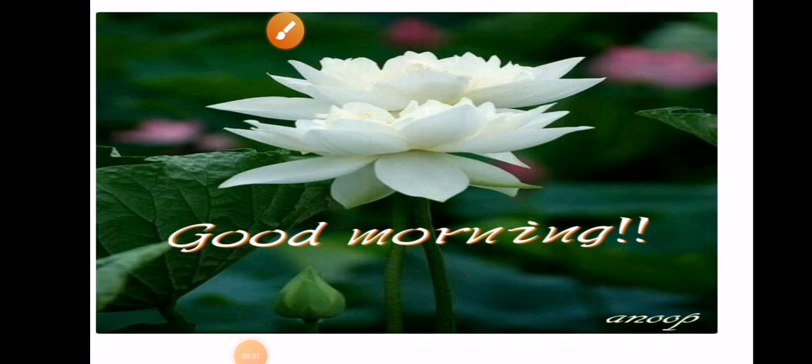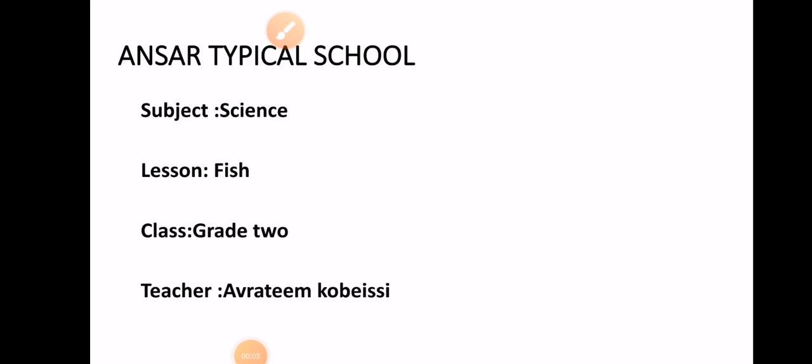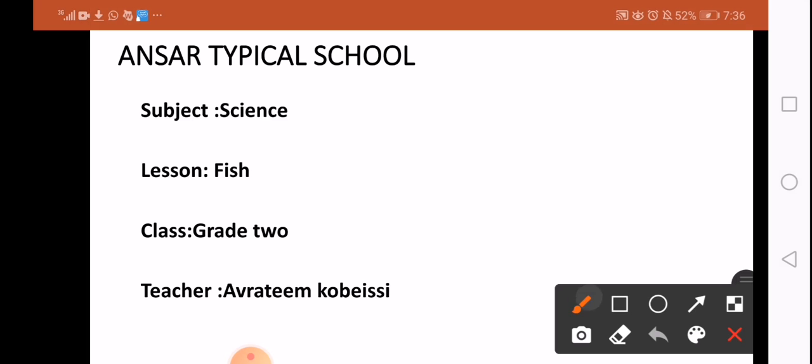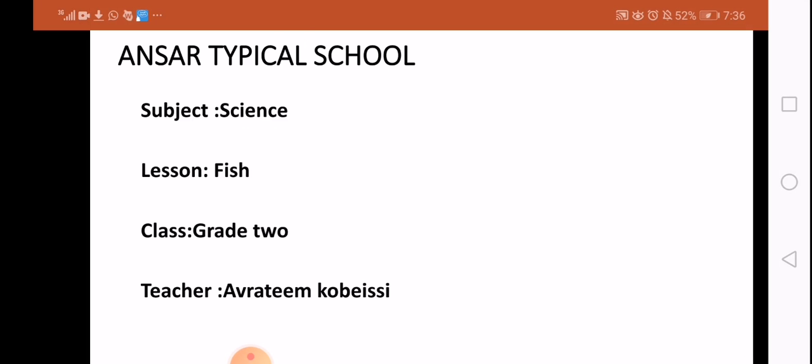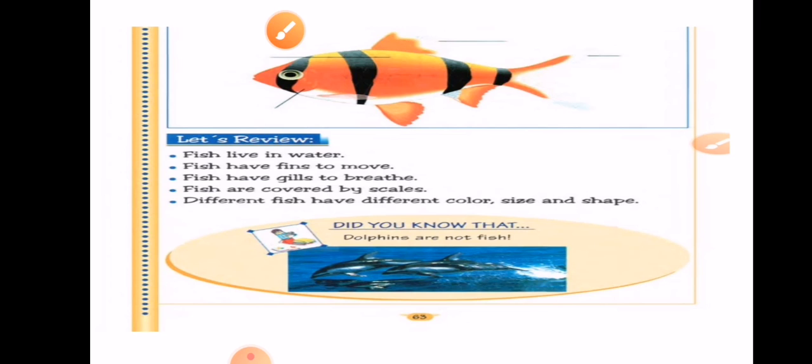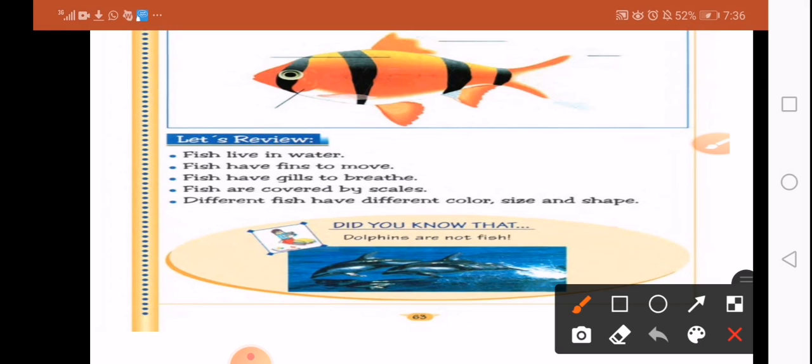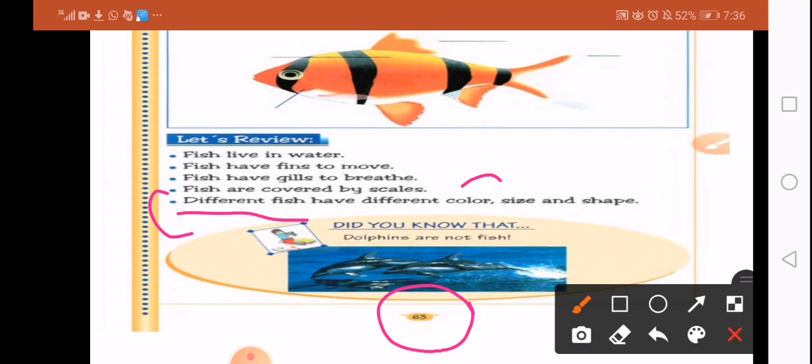Good morning great students, how are you today? Are you fine? Today we want to continue our lesson about fish. If you have the book, our lesson is page 63. We'll take different fish and learn about their color, size, and shapes.